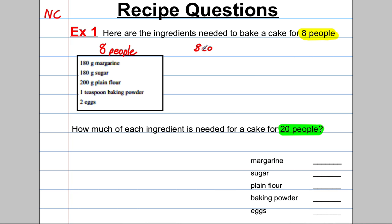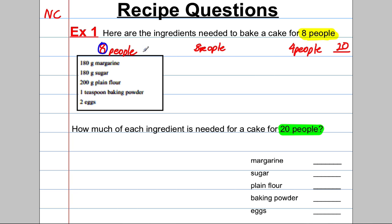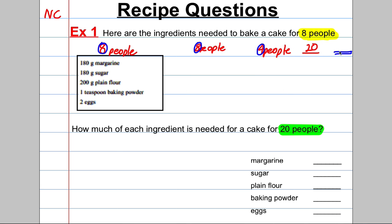If I had the amount for eight people, and another set for eight people, I'd have the amount for 16 people. And if I had the amount for four people, that would give me my total for 20 — because eight plus eight is 16, plus four is 20. So if I work out the amount for eight, another set for eight, and a set for four people and add them together, I get the amount for 20 people. That's the trick — you use what you're given to get the number you need.